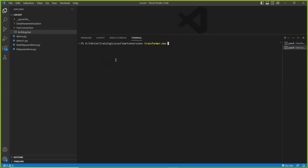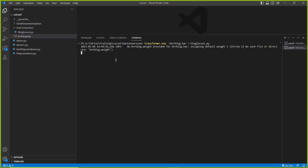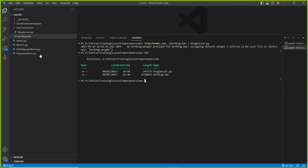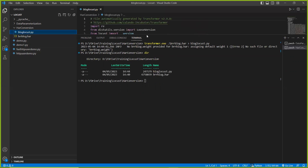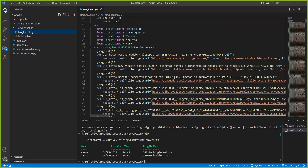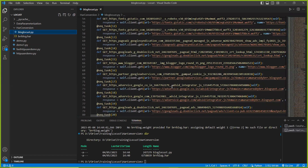So transformer — and in my case, the HAR file — I'm going to convert this to a Locust Python file. You can see there are two files now. Open it here: it was converted. All your requests are entered into this Locust file.